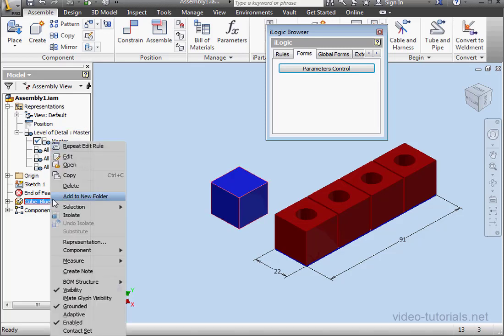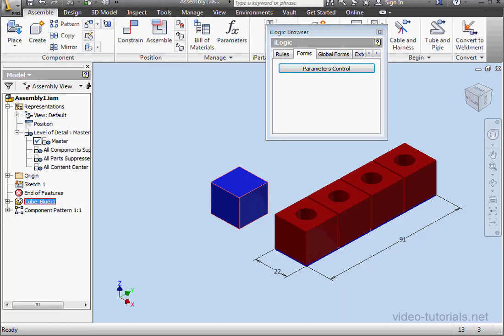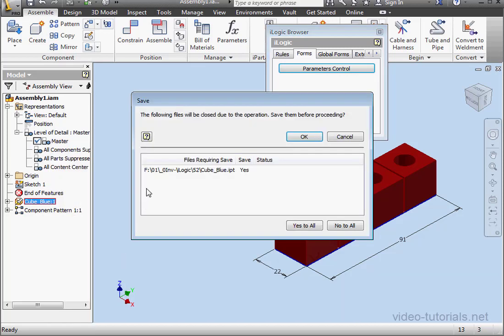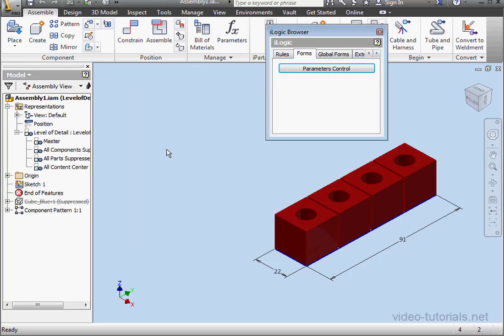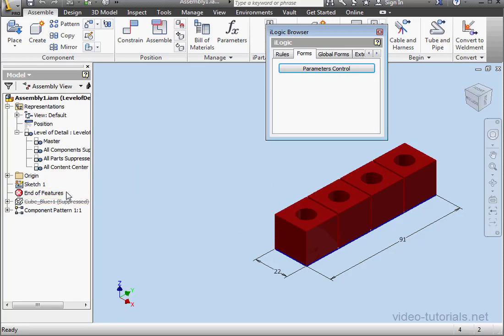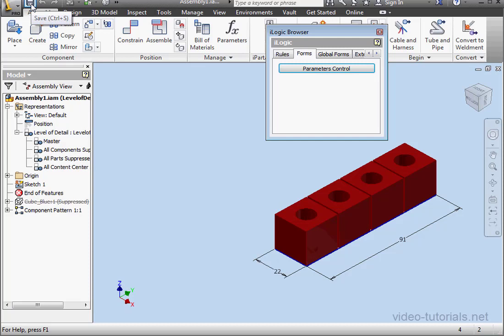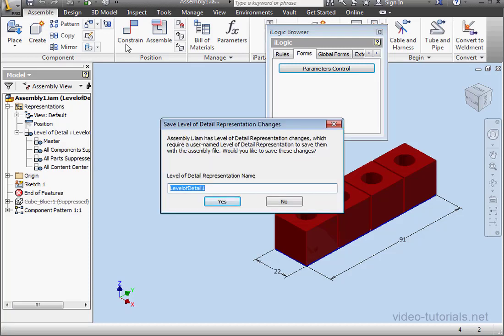Before let me show you what happens if I just right click and try to suppress the component here. I'm prompted to save. I'll click OK. Indeed, we are able to suppress the component, but we don't have the active level of details now. Watch what happens when I try to save my file. Inventor asks me to create a custom level of detail in order for me to have suppressed components.